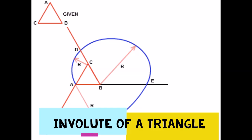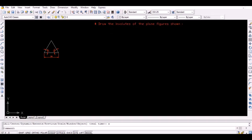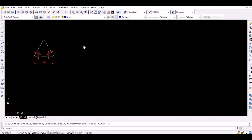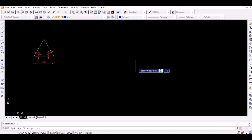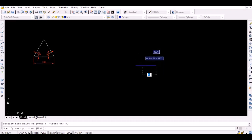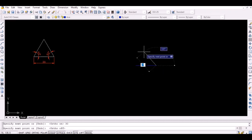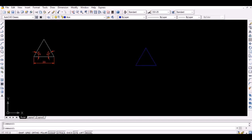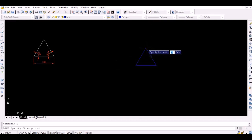First, we will take an example of a triangle. Initially draw an equilateral triangle of side 30 millimeters. Then, extend each side of the triangle to a definite length as shown.